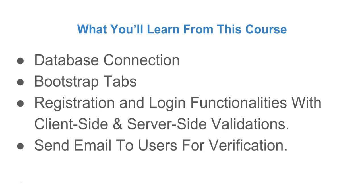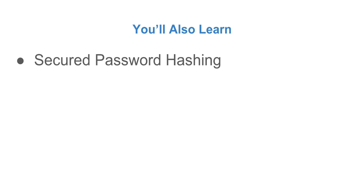We are going to use a plugin known as SwiftMailer to send emails to users after registration so that they can verify their account. You will learn to create a secured password using a PHP password hashing algorithm and also a function called crypt for hashing of passwords.